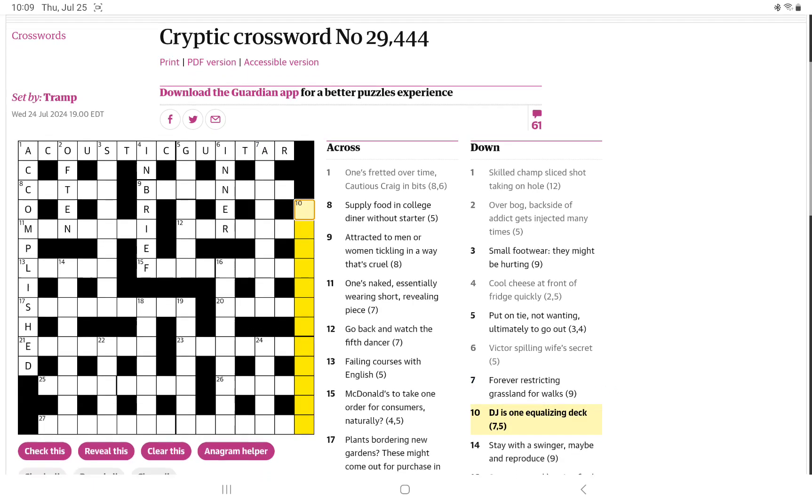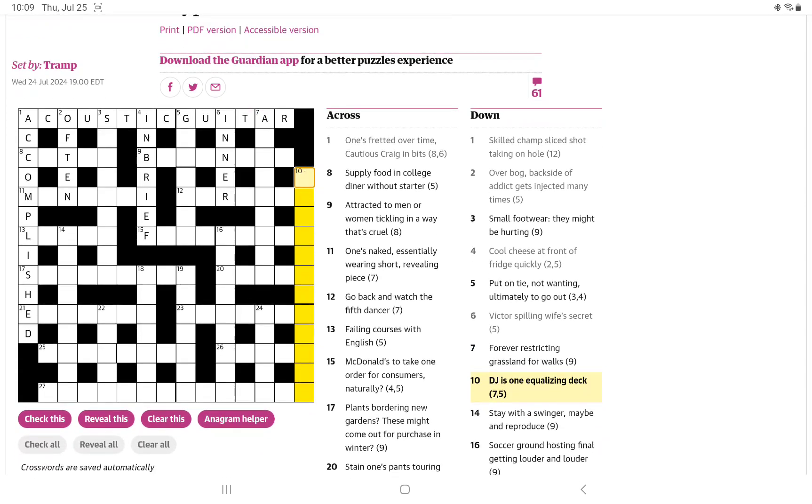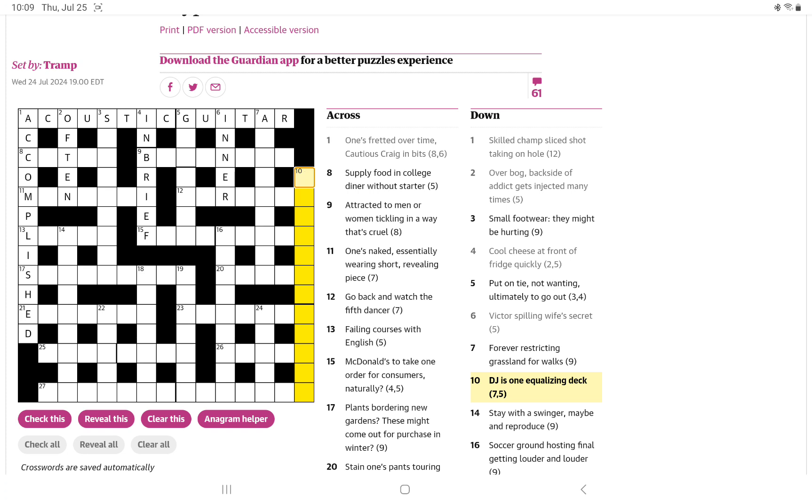Let's try getting this long one in the downs, and then we'll go back to the acrosses. DJ is one equalizing deck. That's a good surface. I'm sure it's nothing to do with a music DJ. DJ can be a dinner jacket. I think it can be a judge as well.